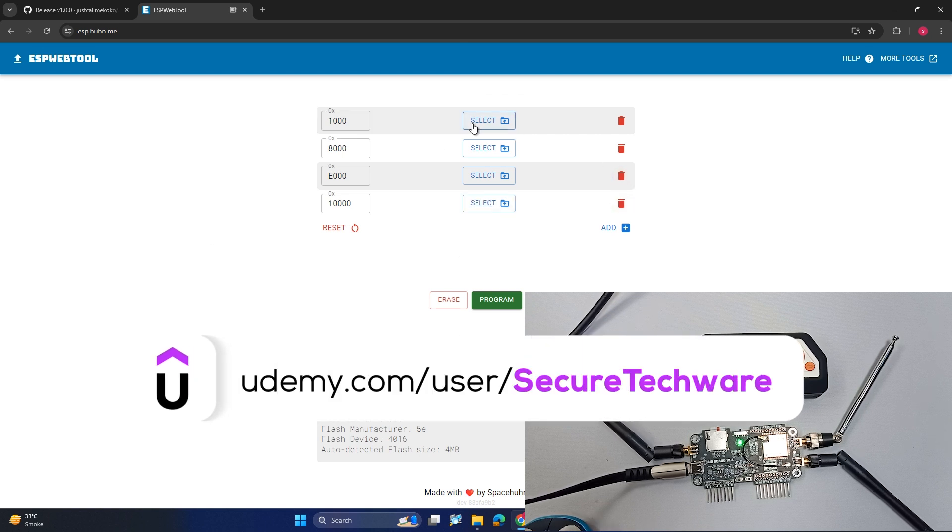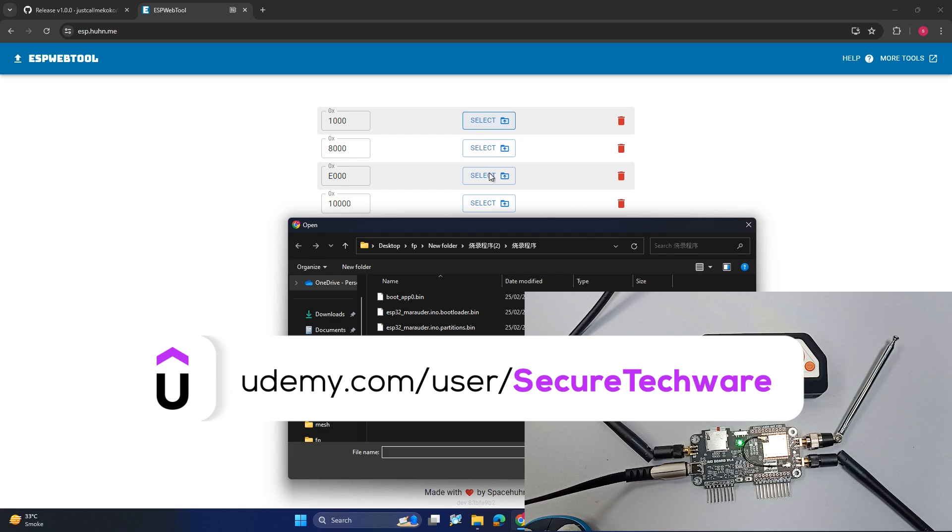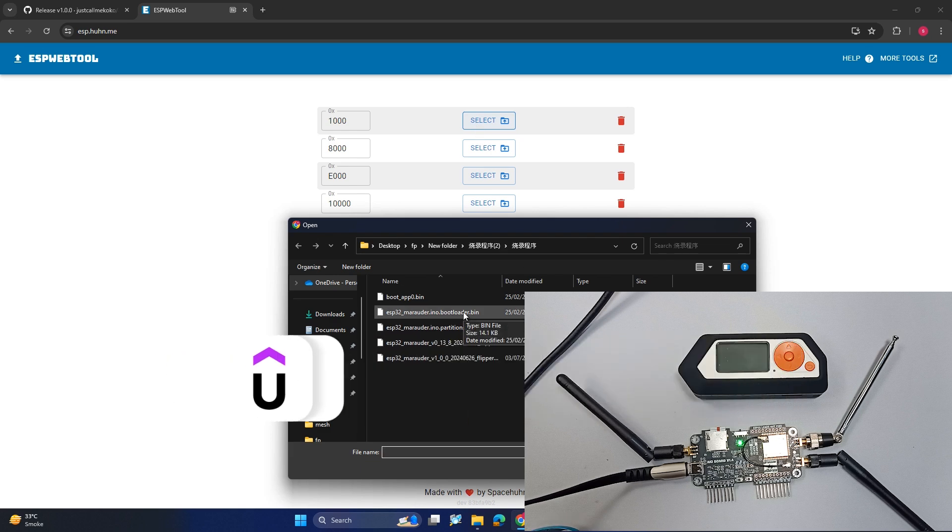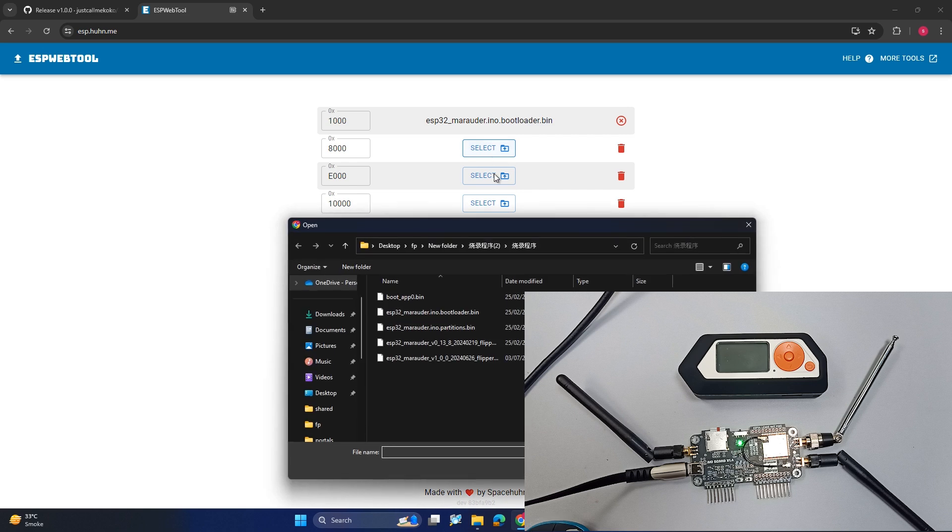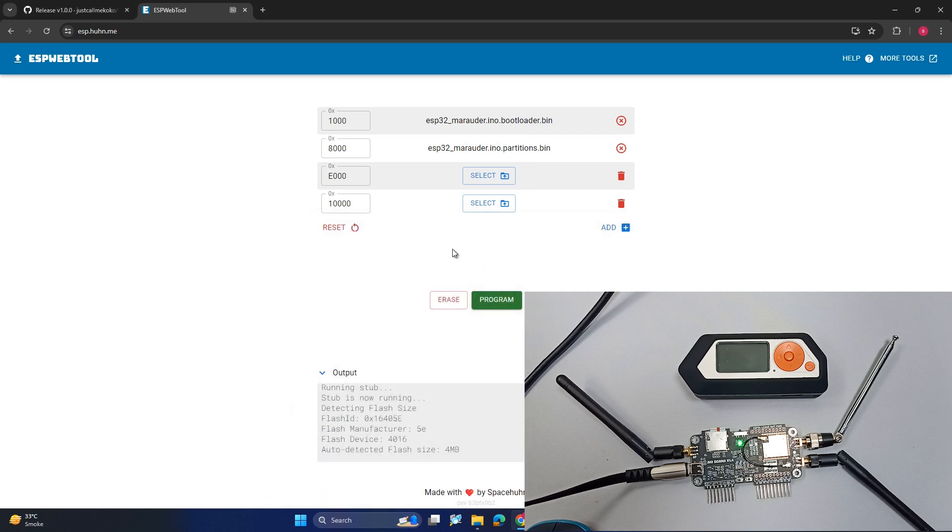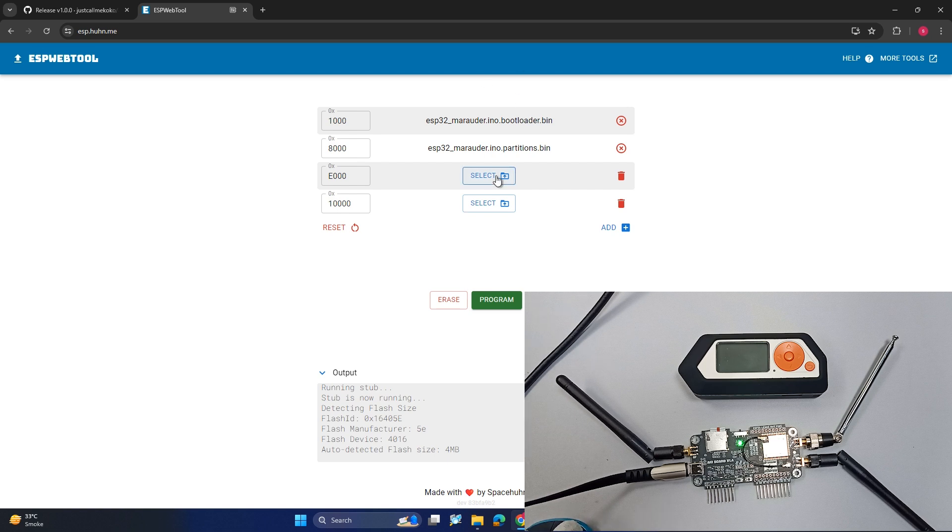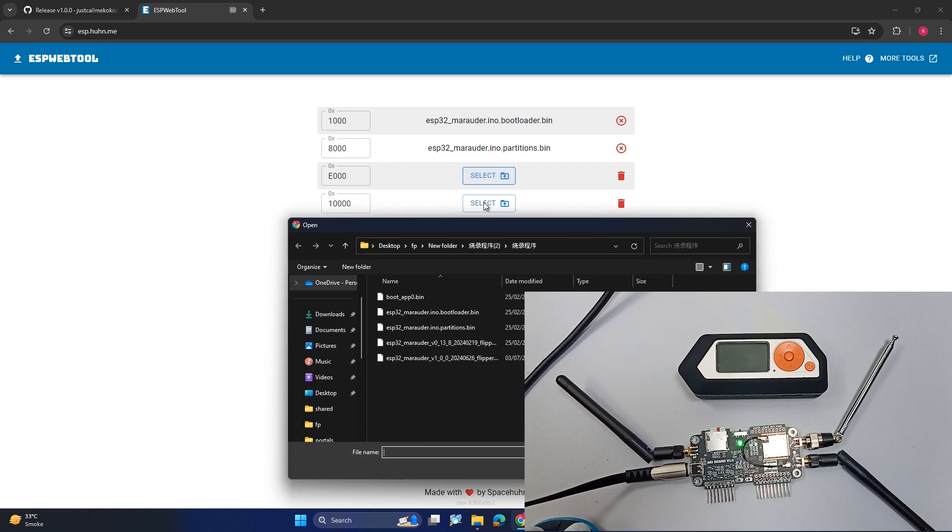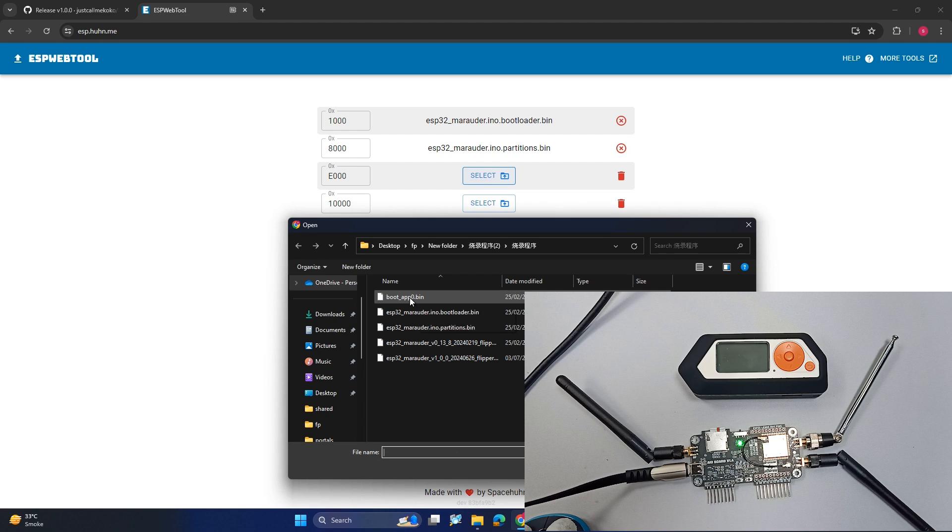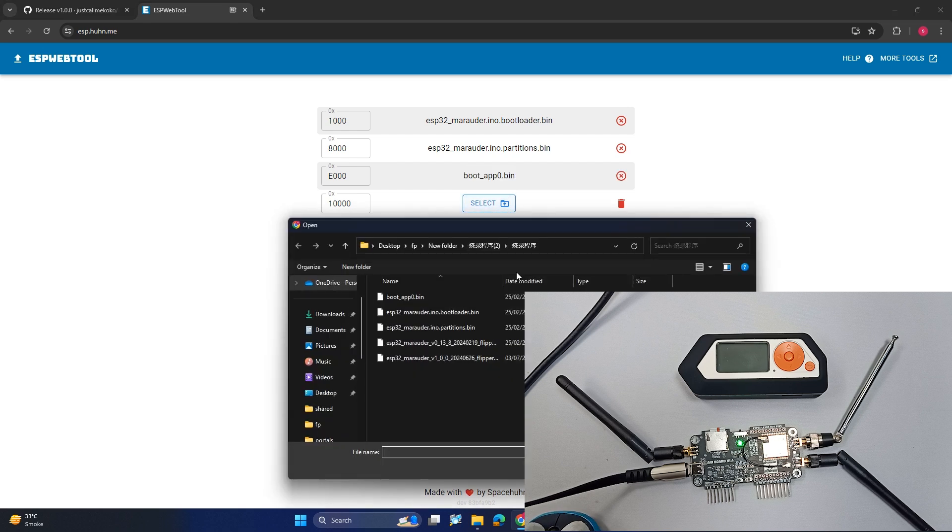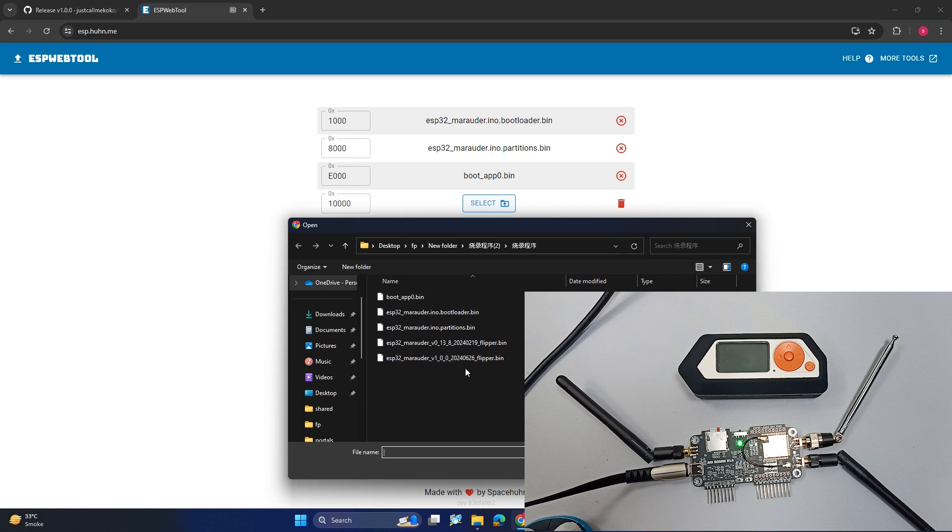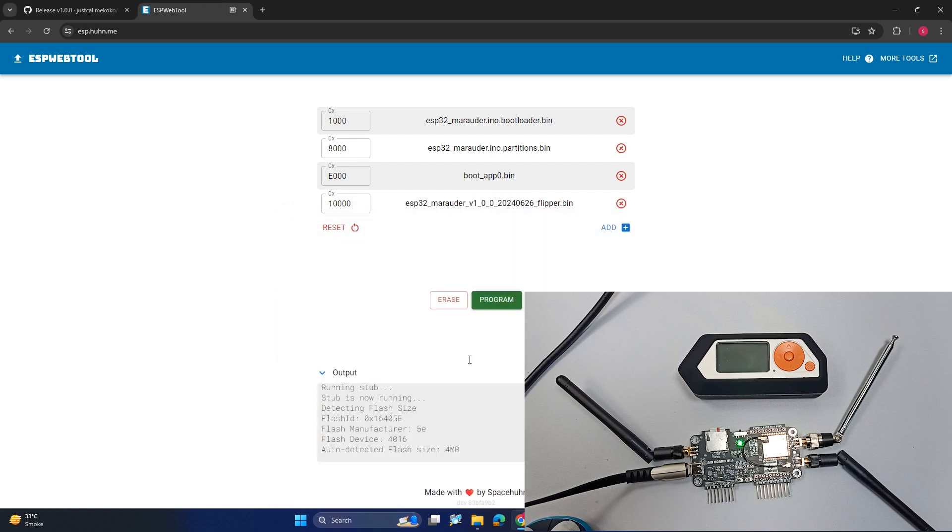First of all we have to select the bootloader.bin file, and then we have to select the partition file which is also a bin file. Make sure you select these files in the correct order - the order matters. Then there is boot_app0.bin and at the last we have to load our Flipper Zero firmware which is over here. Let's just hit program button.